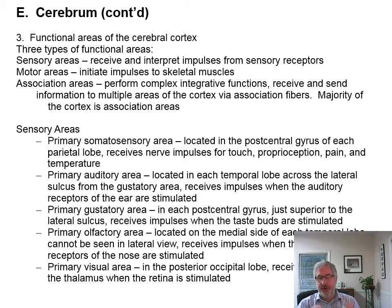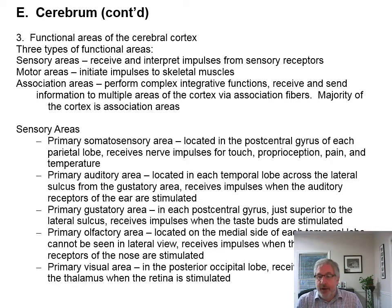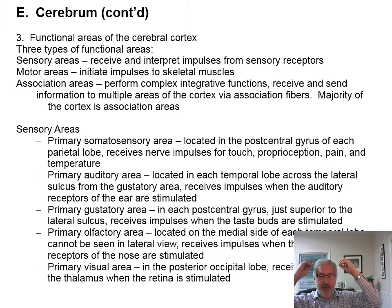The majority of the cortex — the gray matter, the cerebral cortex — is association areas. You receive and send information back and forth between the areas of the cortex via the association fibers. Those are fibers that go back and forth within a hemisphere — that's association fibers.